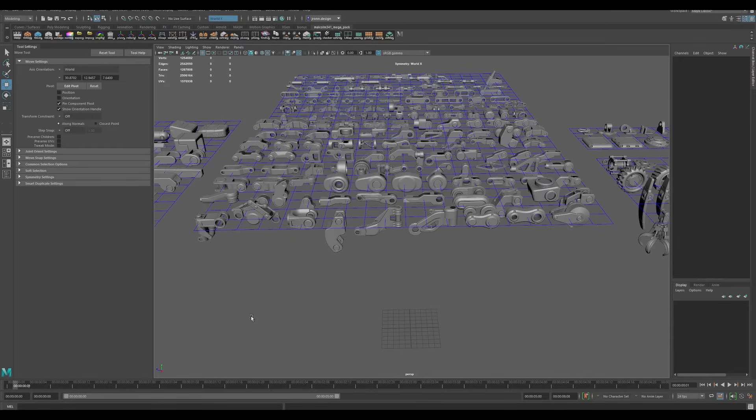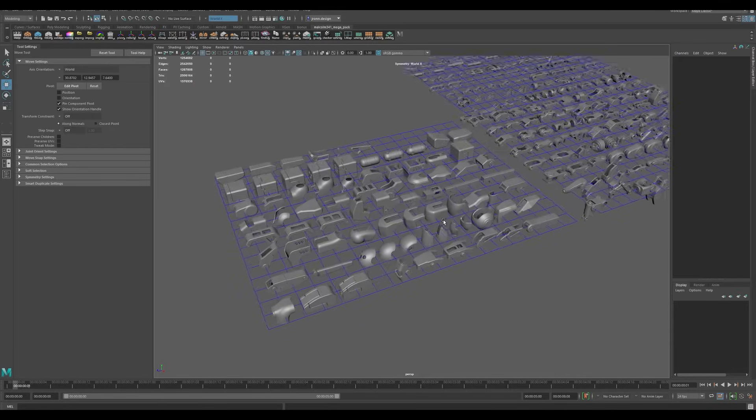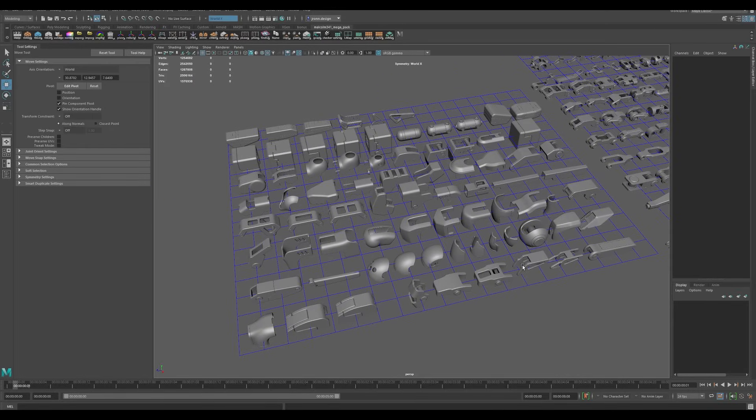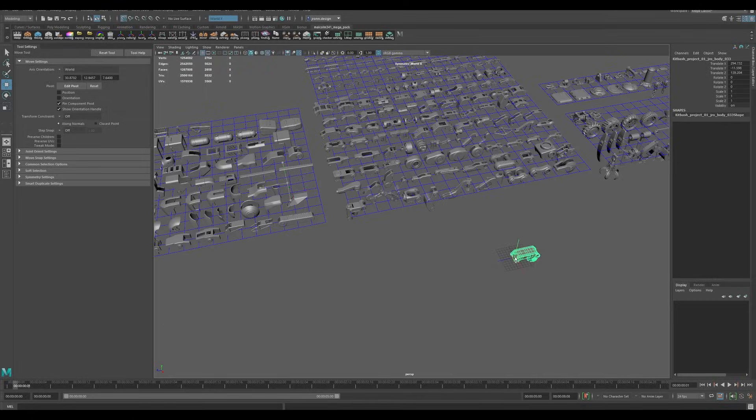The parts are available as both OBJ and FBX, and you can choose to open single parts or the whole collection.